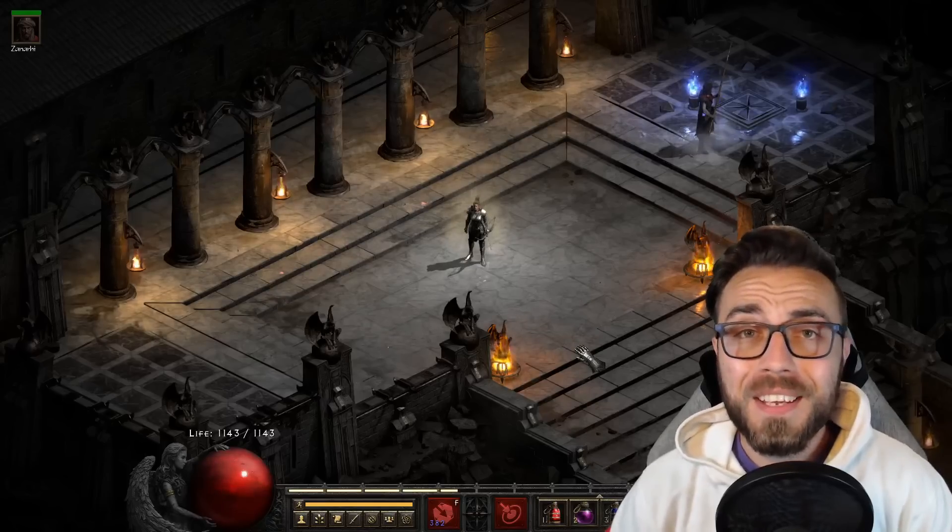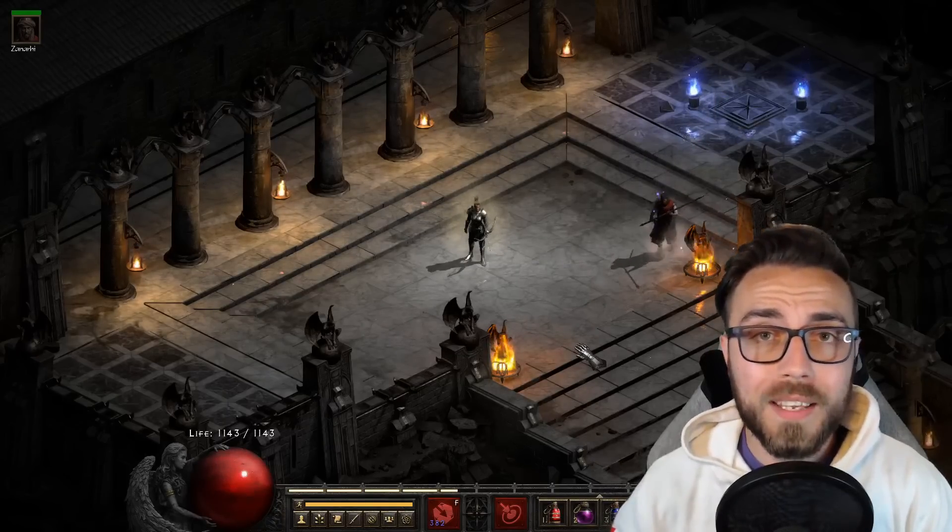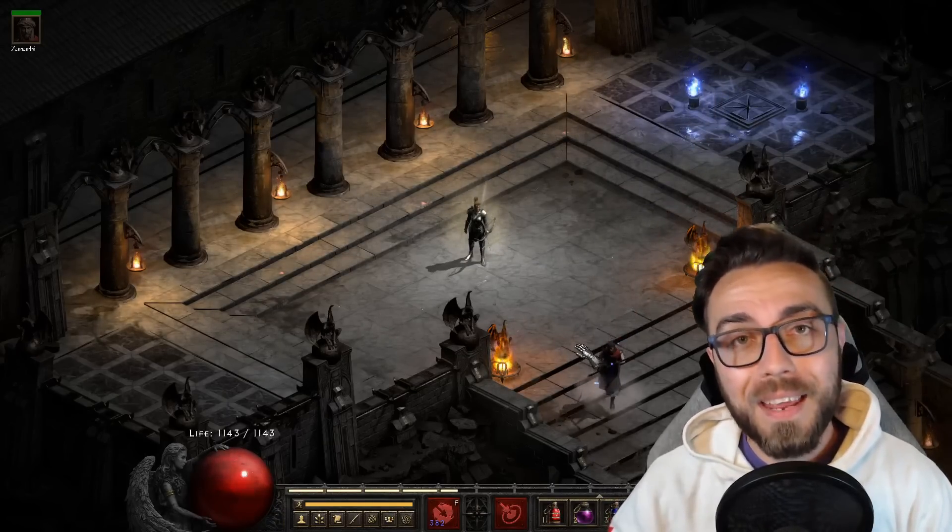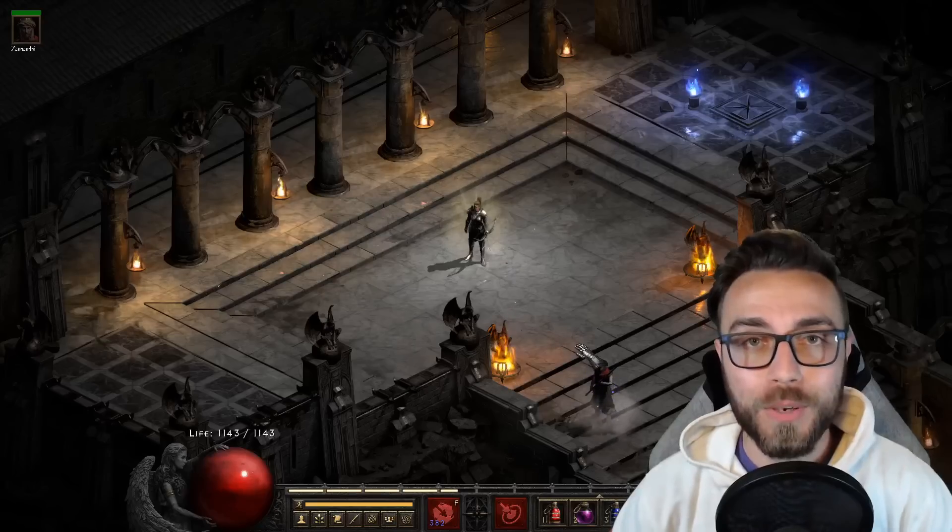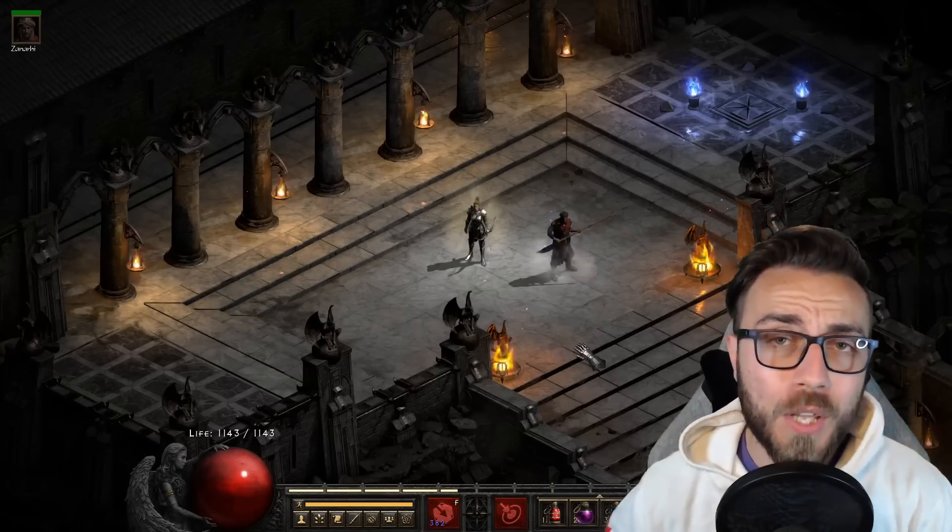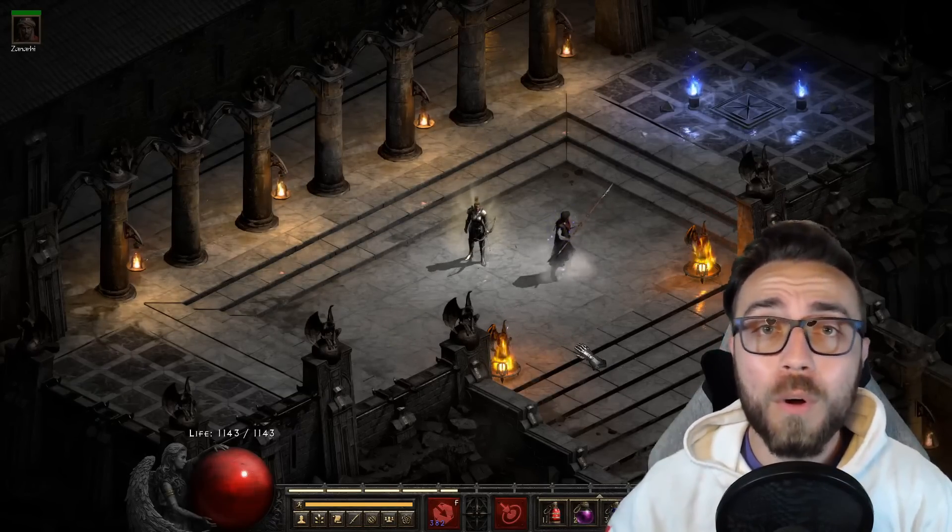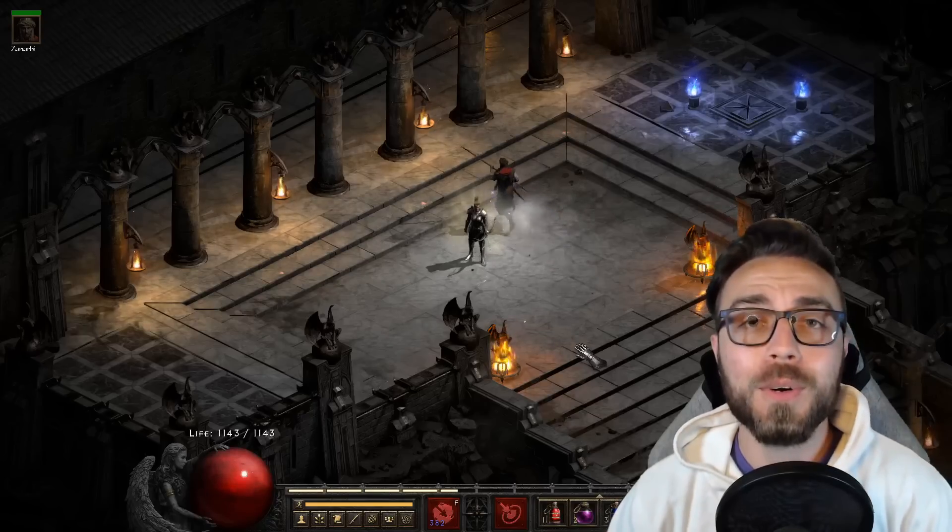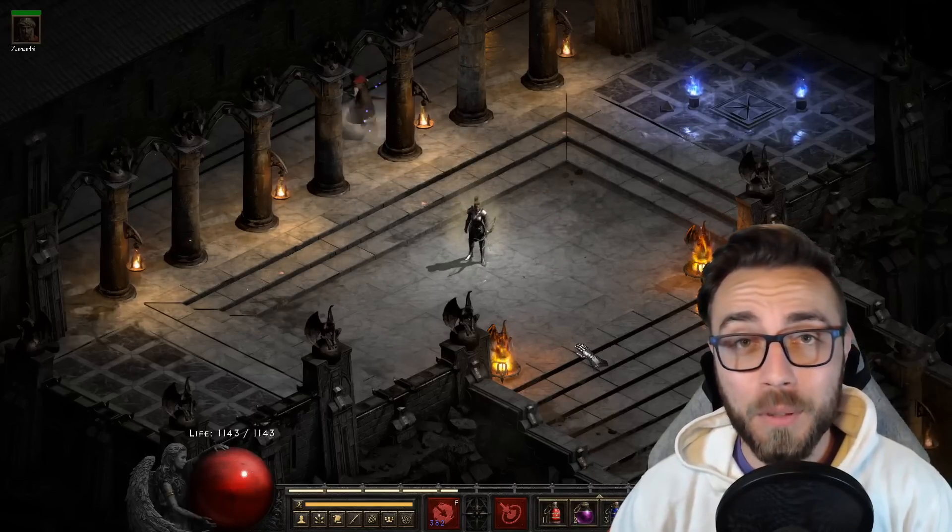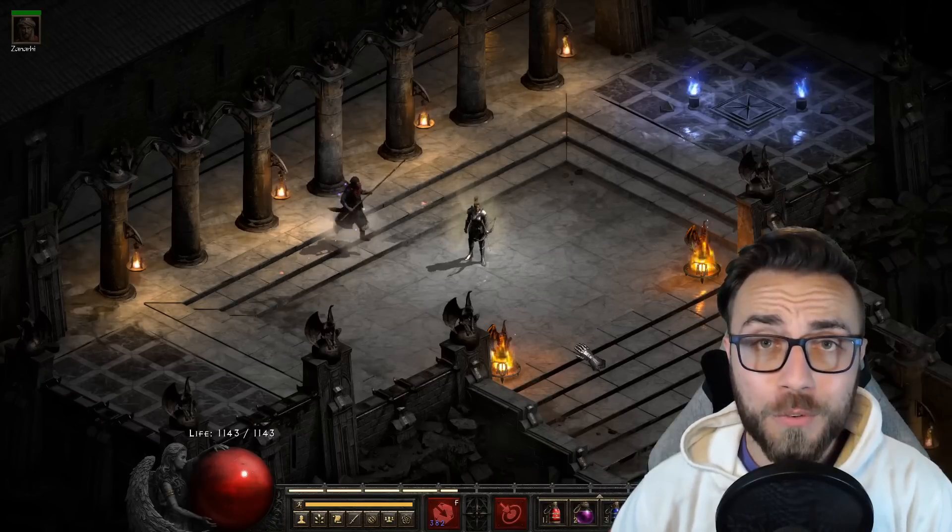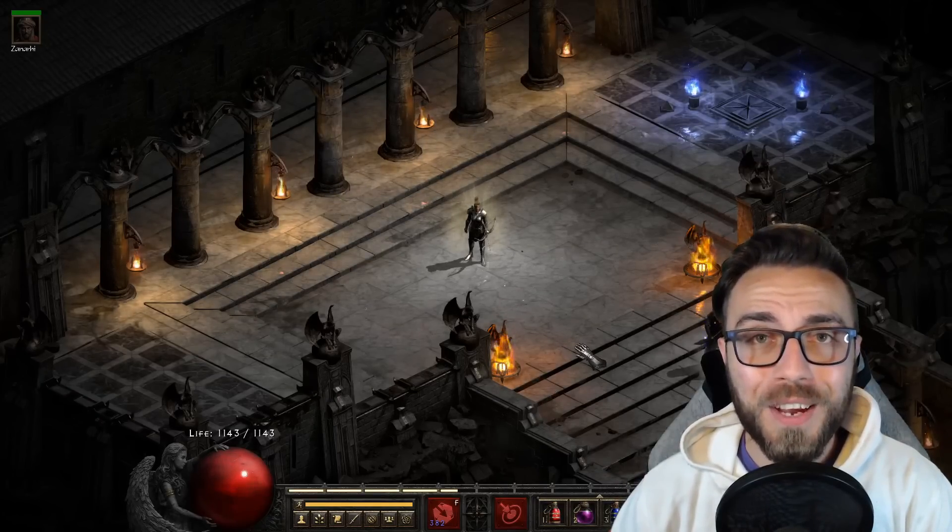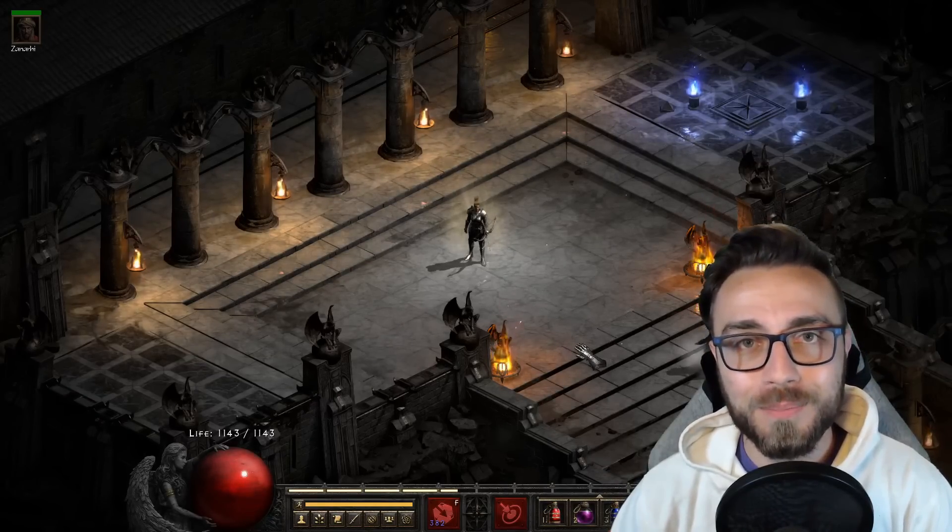There you go, that's everything that you need to know about Terror Zones walking into Patch 2.5, and then into Season 2 of Diablo 2 Resurrected. If you have any questions, feel free to comment down below if anything else needs to be cleared up, or feel free to come over to the Maxroll Discord and ask us in any of the Diablo 2 Resurrected channels. Thank you so much for watching this video, happy hunting out there, and I look forward to seeing you in the next one.